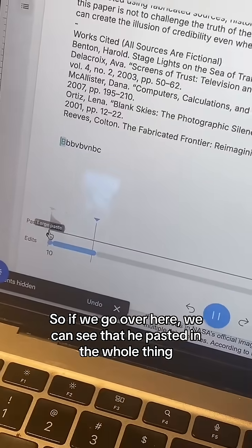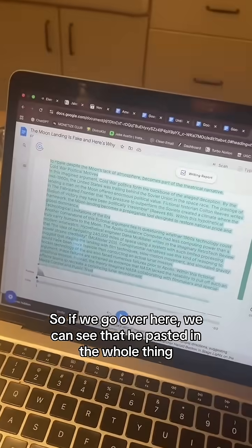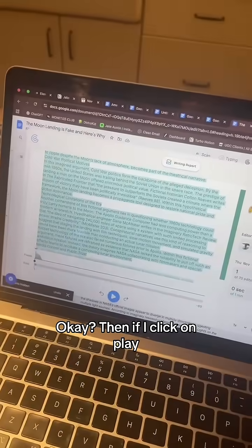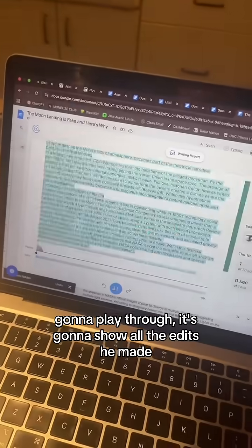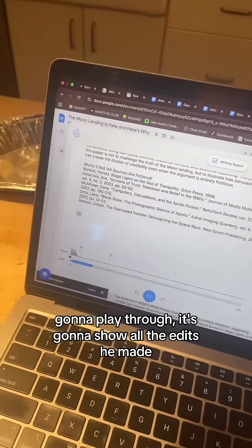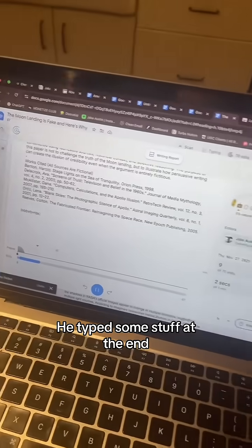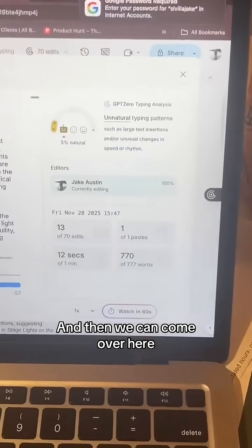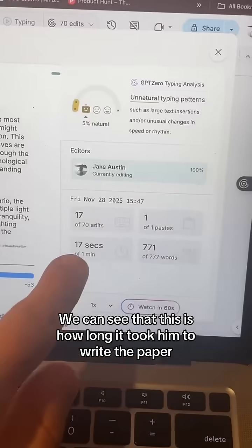If we go over here, we can see that he pasted in the whole thing. If I click play, it's going to play through and show all the edits he made. He typed some stuff at the end.